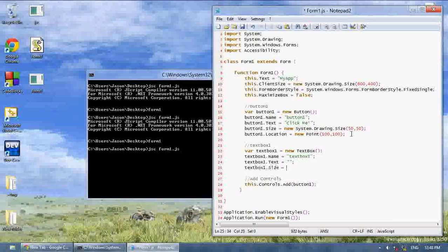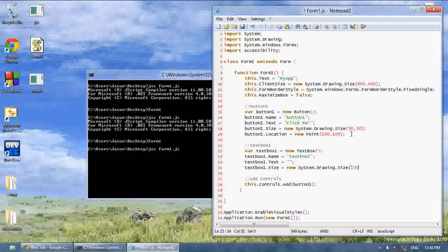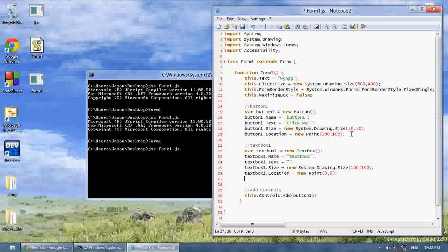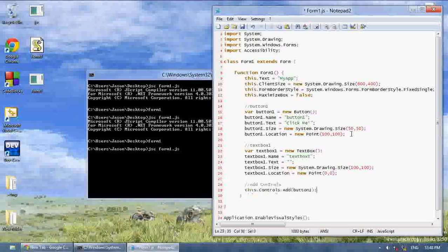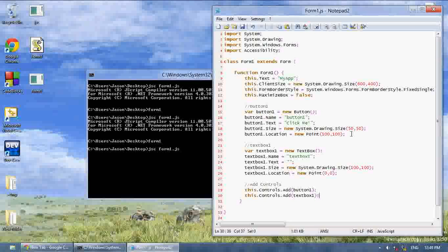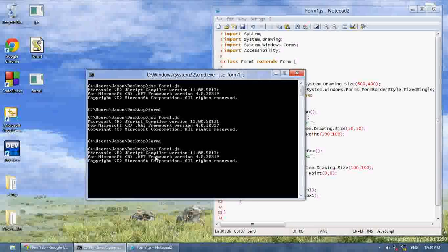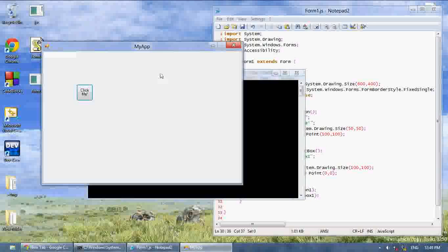Textbox1.size equals new system.drawing.size 100x100. Then textbox1.location equals new point 0,0. And that's good enough for now. Now let's say this.controls.add textbox1. Now to compile this,